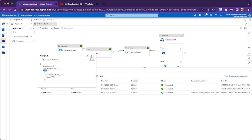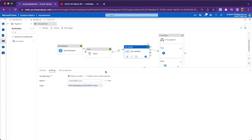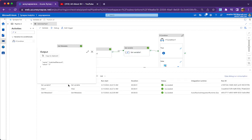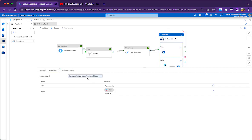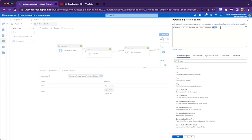The next activity checks the count of items inside the value array. The set variable activity shows matched count as two. Based on this count, if it is equal to zero we go to the false part; if it is greater than zero we go to the true part. Since it is greater than zero, the expression evaluates to true and it goes to the true part of the if condition. In the false part we have added a Fail activity to fail the pipeline.